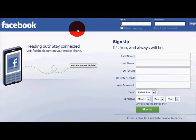First, you must create a Facebook profile so that you can add friends and family to interact with. Before we get started, please make sure you have a working email address, then go to Facebook.com. If you need time to do this, please pause this video.